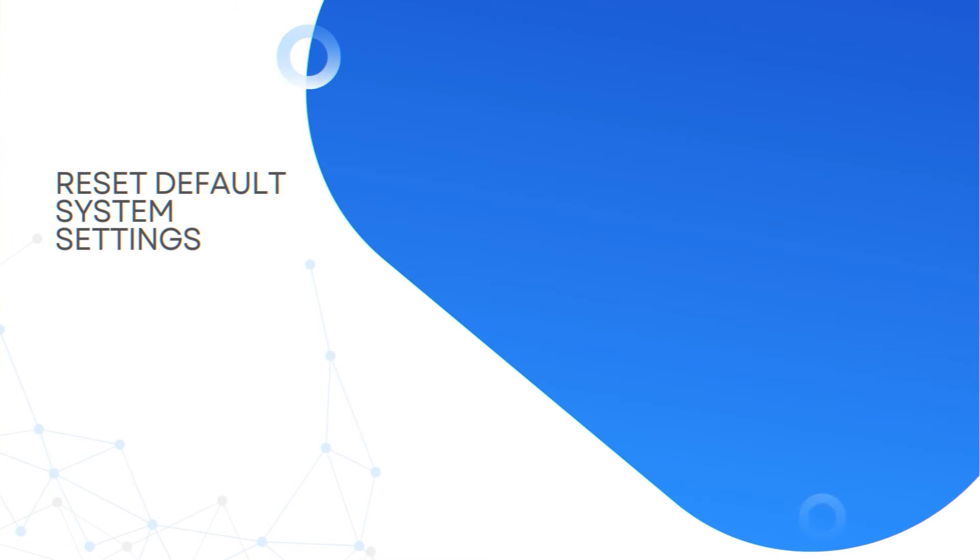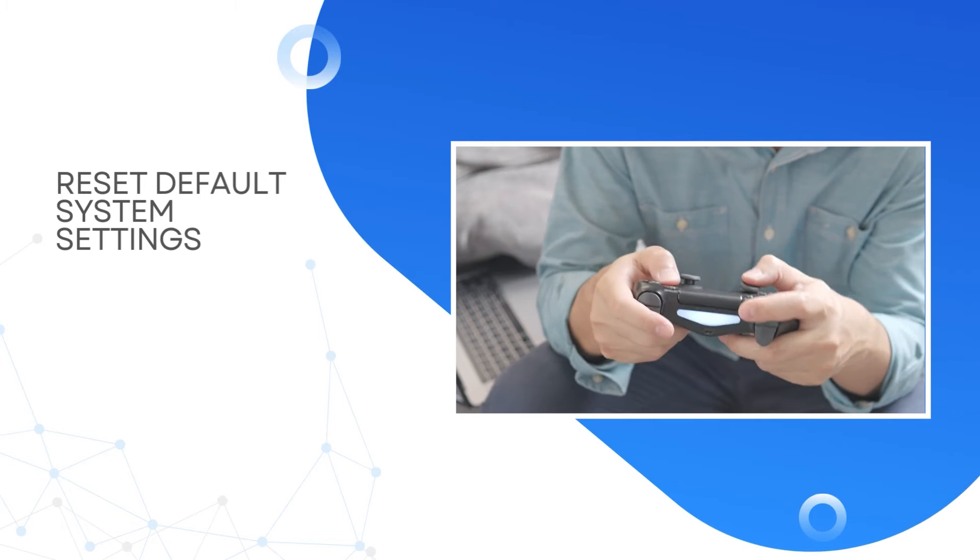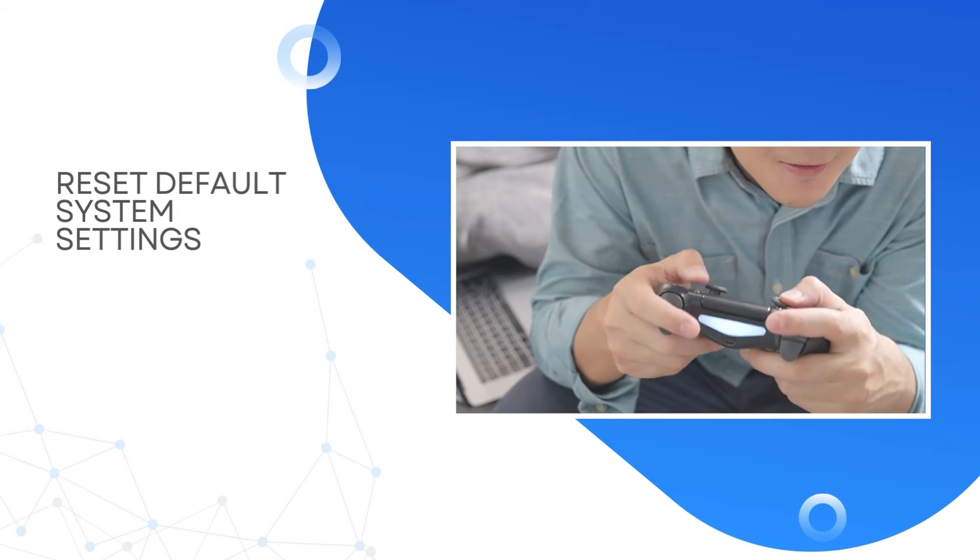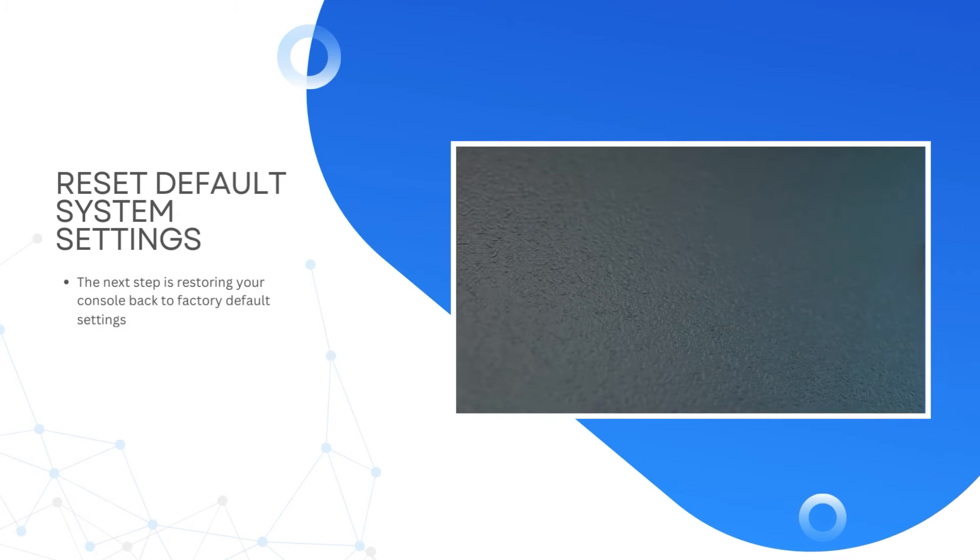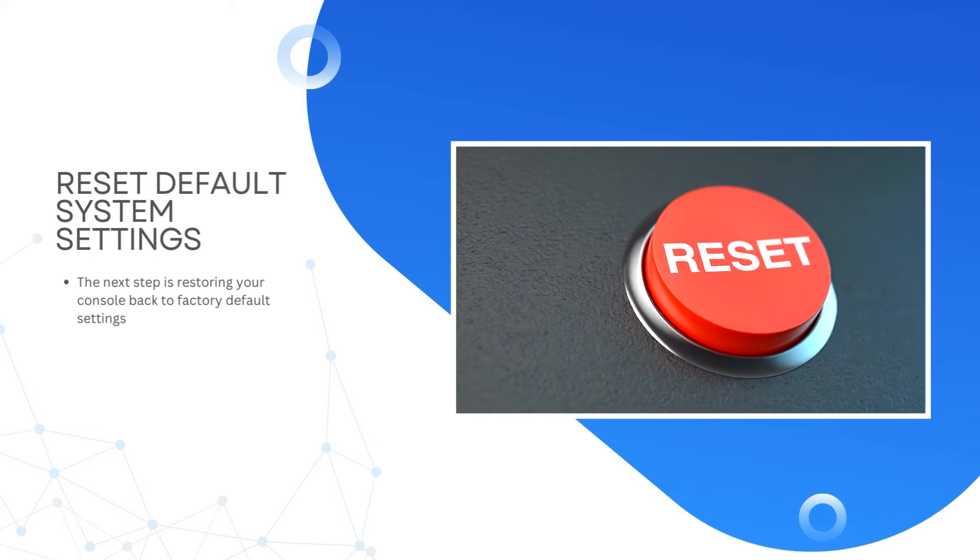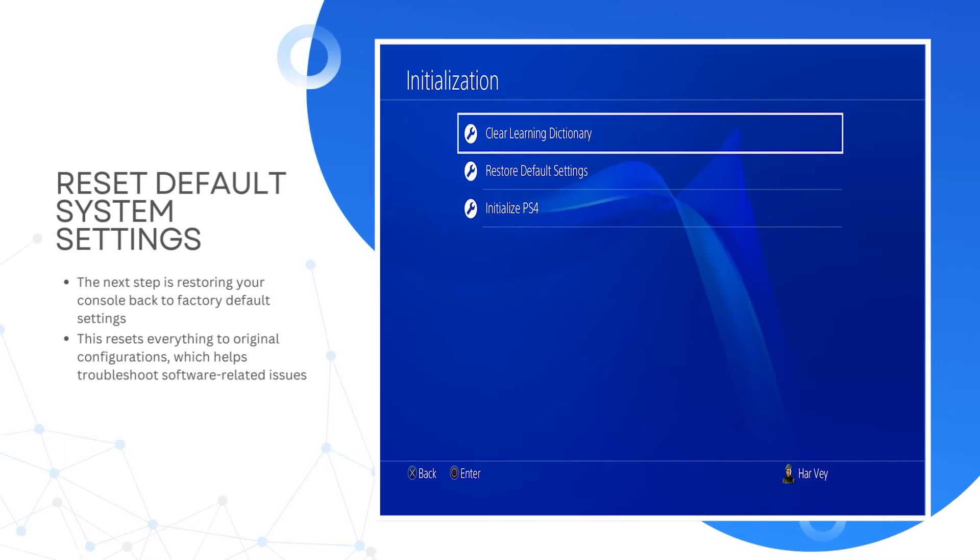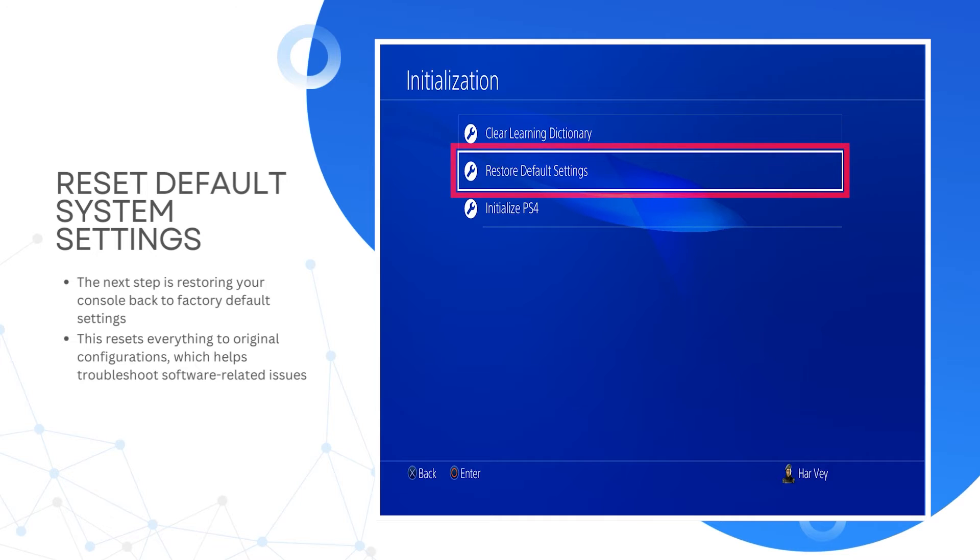Reset default system settings. If your PS4 still acts up after rebuilding the database, the next step is restoring your console back to factory default settings. This resets everything to original configurations, which helps troubleshoot software-related issues. Just re-download games and apps afterwards.